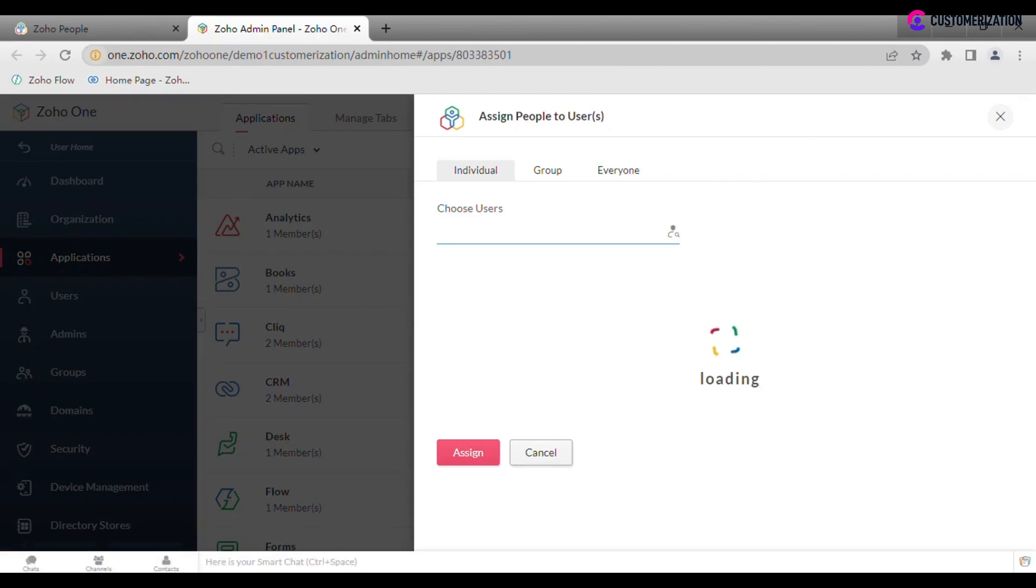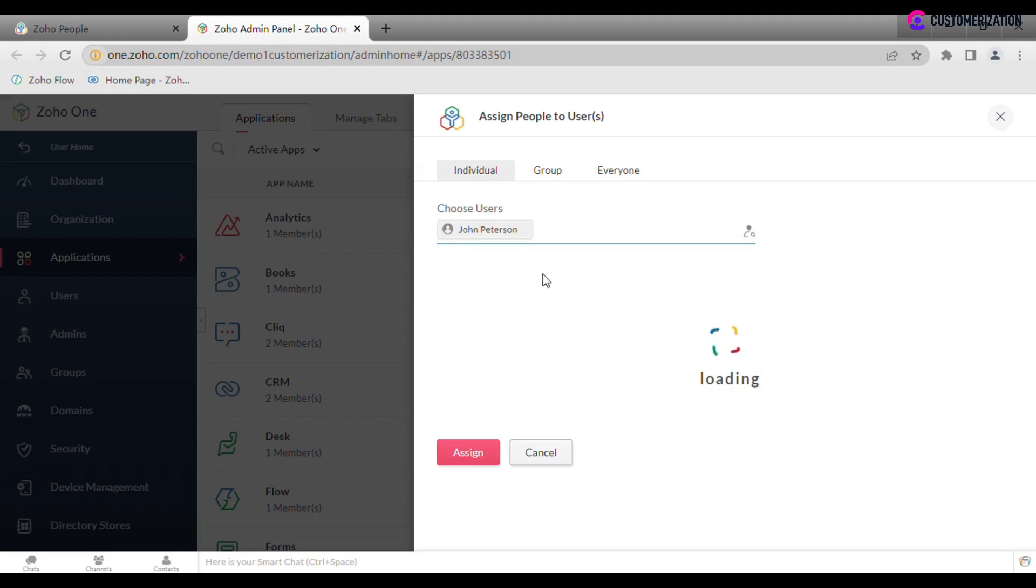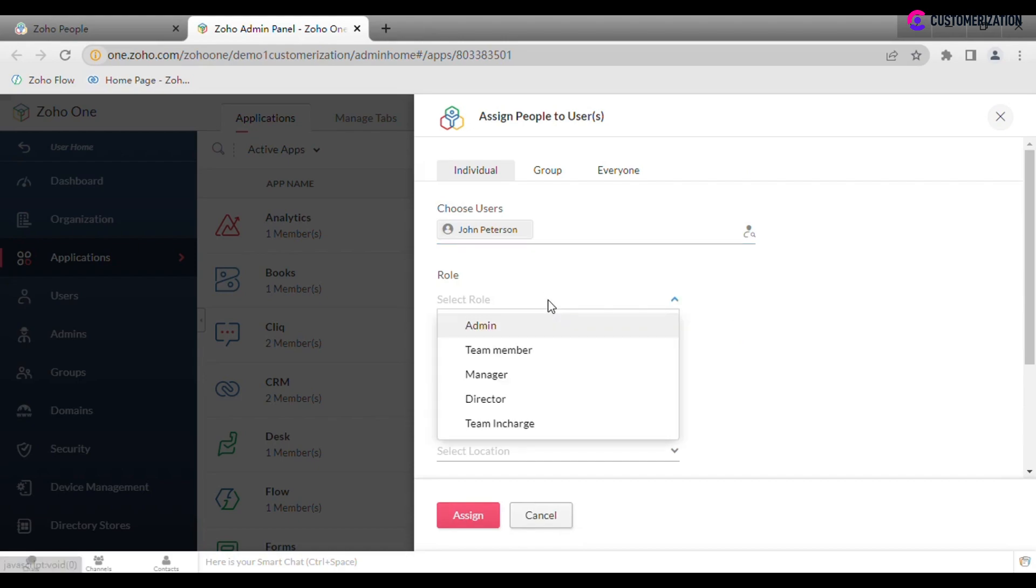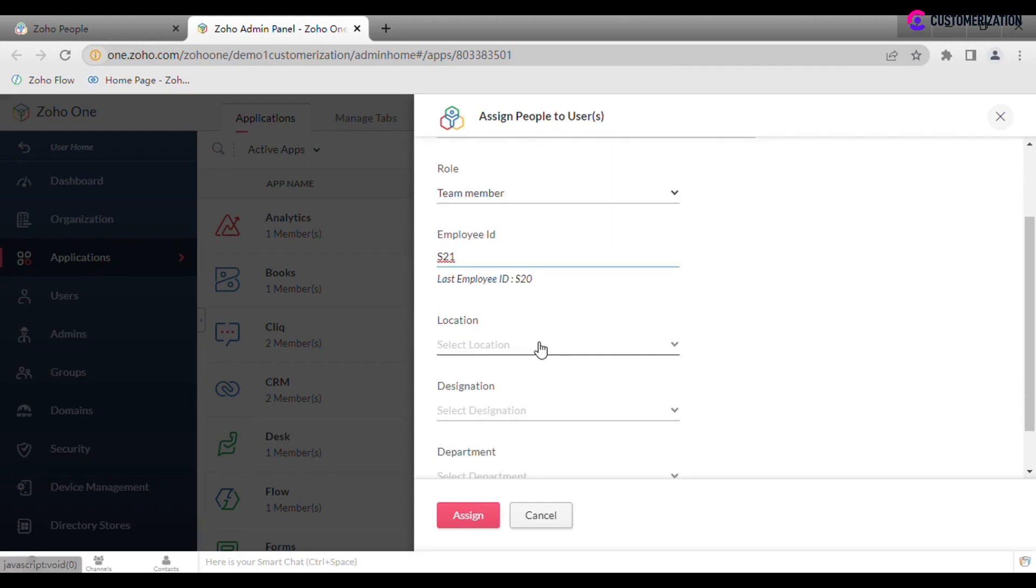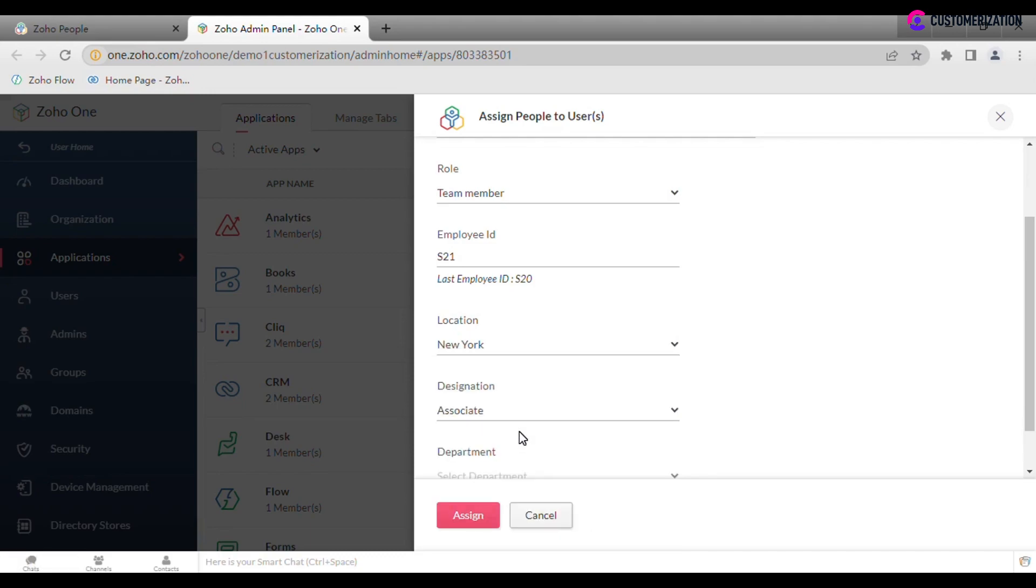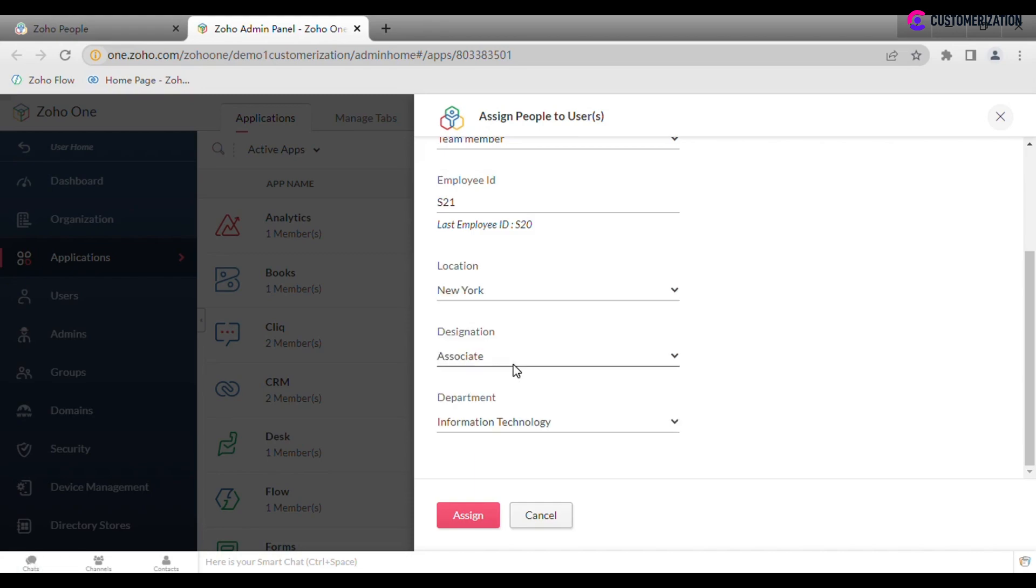Specify other information like role, employee ID, location, designation, and department, then click Assign.